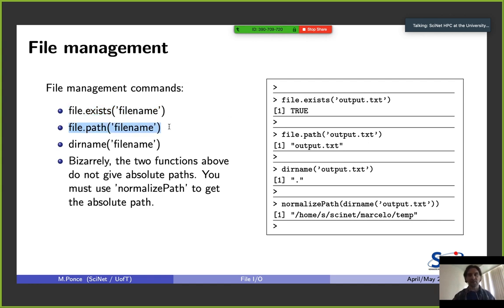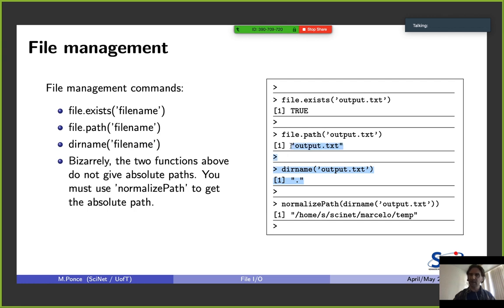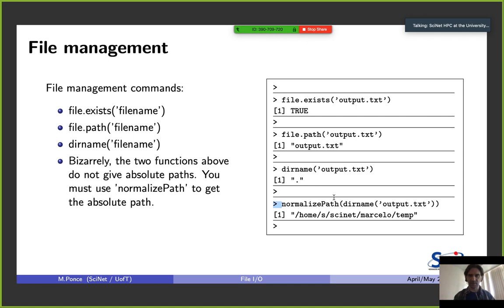Related to file-specific functions, there is file.exists() — you give a filename and it tells you true or false whether the file exists. file.path() gives you the location of the file including the filename. dirname() tells you which directory the file is in. If you want the whole path, use normalizePath(). I show you these mostly just to manage access to files and file properties.